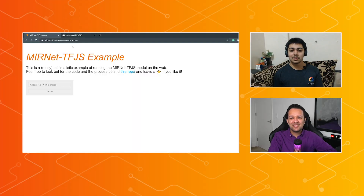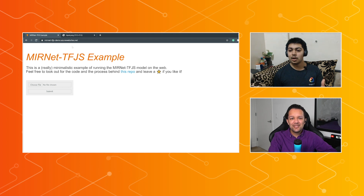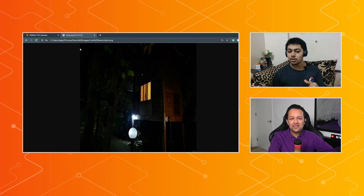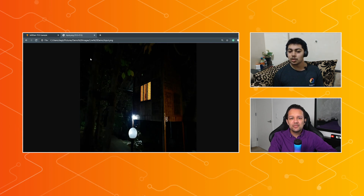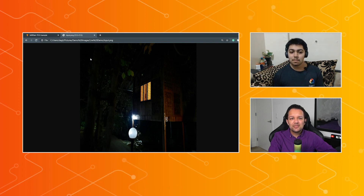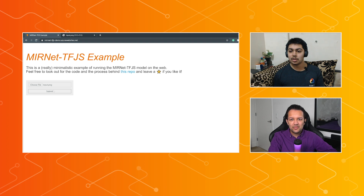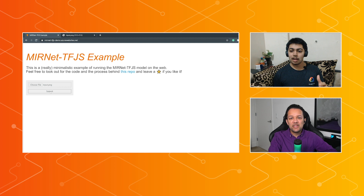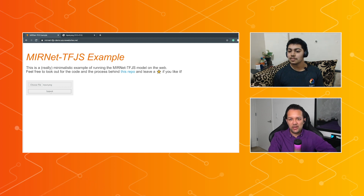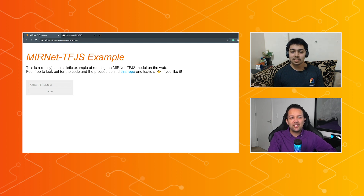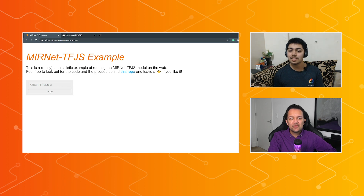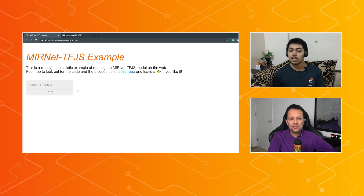During the live demo, Rishit shows a screen capture of the example running on the website. He has a rather dark image taken from his phone camera on a trip, and passes it to the model. You can see a minimalistic implementation of the MIRNet model on the web, and you can try it out yourself on the website, which runs on Node.js on the backend with TensorFlow.js. After parsing the image, the model takes a couple of seconds to run.